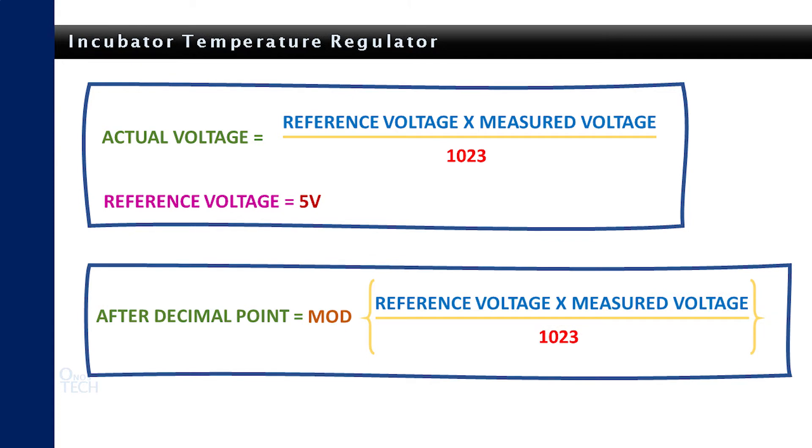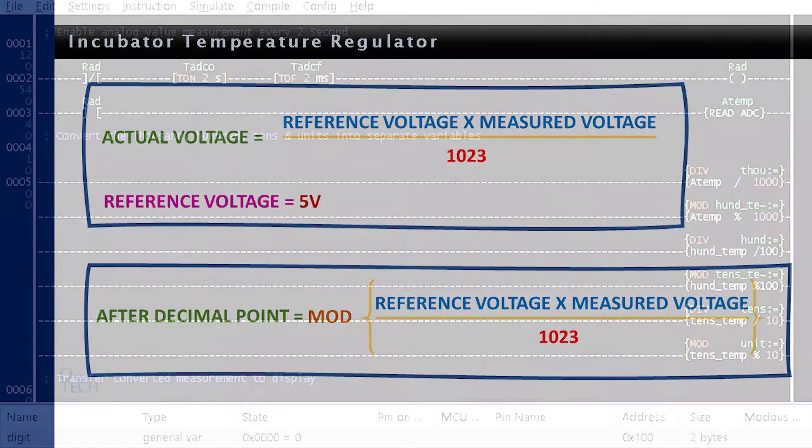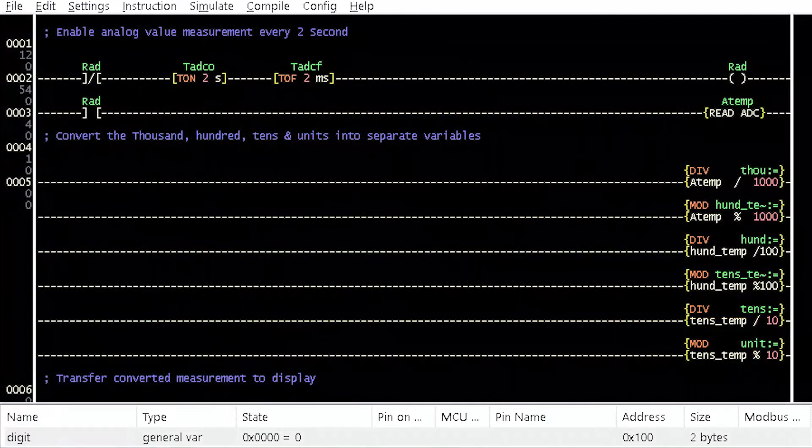To display the value after the decimal point, the remainder value from the actual voltage equation is calculated with the mod instruction element.